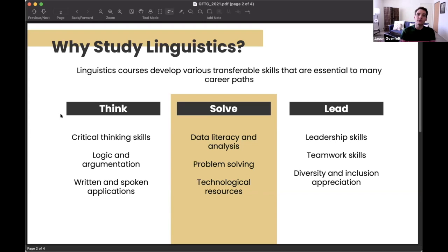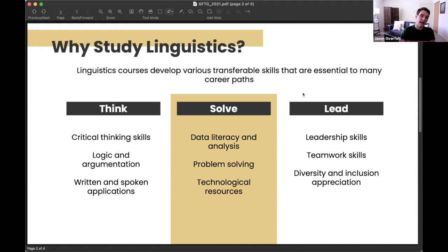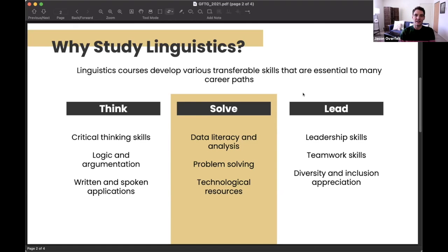A lot of linguistics uses technology to study language and for data management. Linguistics isn't done in a vacuum — you'll inevitably work with other linguists and students on various projects. Joining labs like mine will help you develop leadership and teamwork skills. And as we study as many of the world's 6,000 languages as we can, you will come to appreciate the diversity of the human experience along the way.